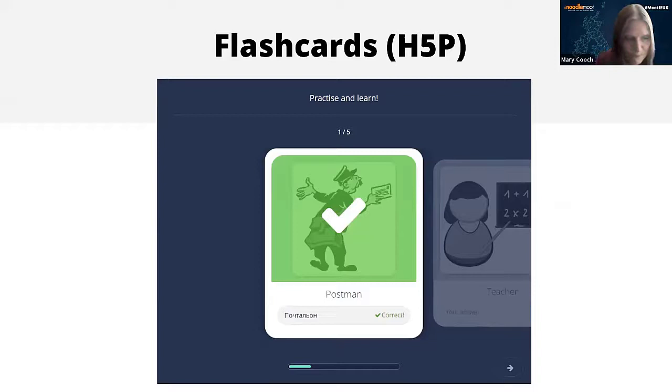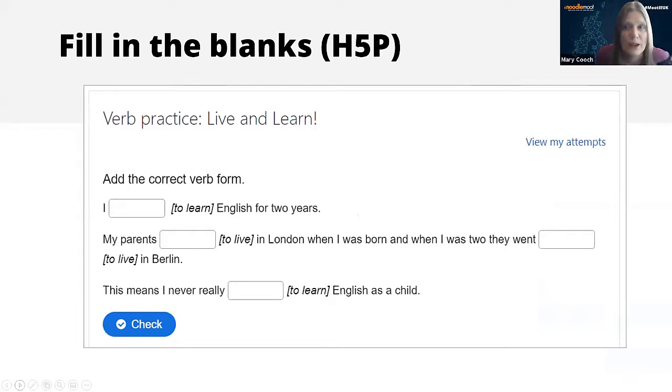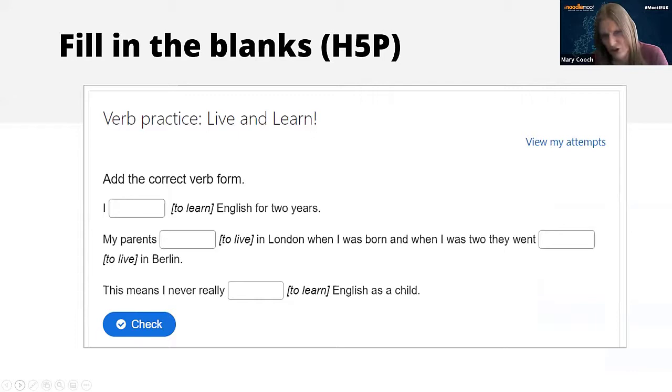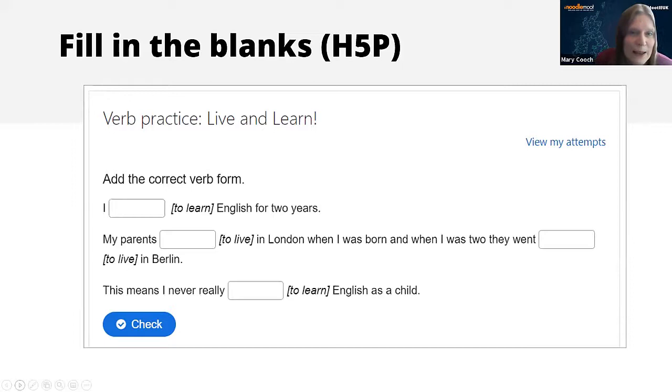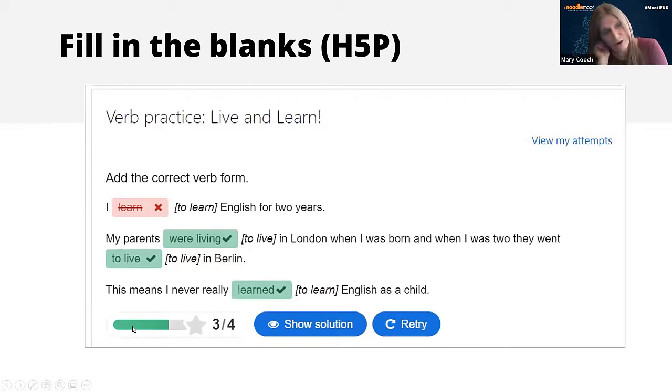A little bit more advanced, you can do fill in the blanks. There are quite a few fill in the blanks options, standard and contributed, and I must say that Marcus Green has done quite a few contributed quiz question types that are really good for language teaching. Do check out Marcus Green's contributions as well. I quite like this fill in the blanks H5P where it's simple to set up and we add the correct verb form.